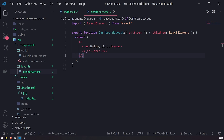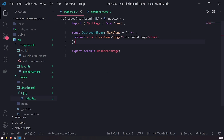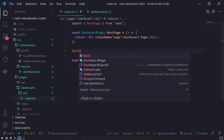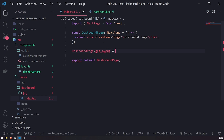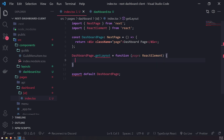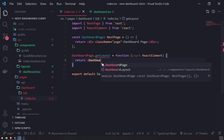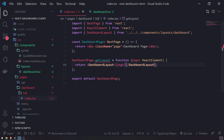Now I can go back to our dashboard page component and reference the getLayout property on DashboardPage. This property is assigned to a function that takes in a page — a React element — and returns DashboardLayout with the page rendered inside. You'll notice we don't have that property recognized yet, which is because we're type annotating DashboardPage as NextPage, and NextPage does not recognize this getLayout type.